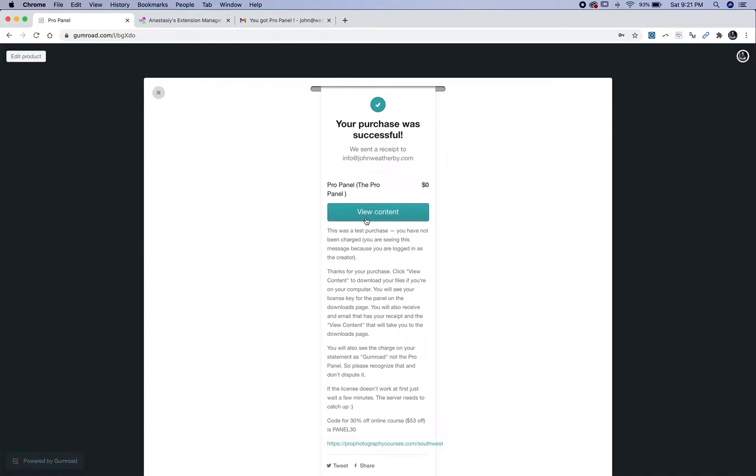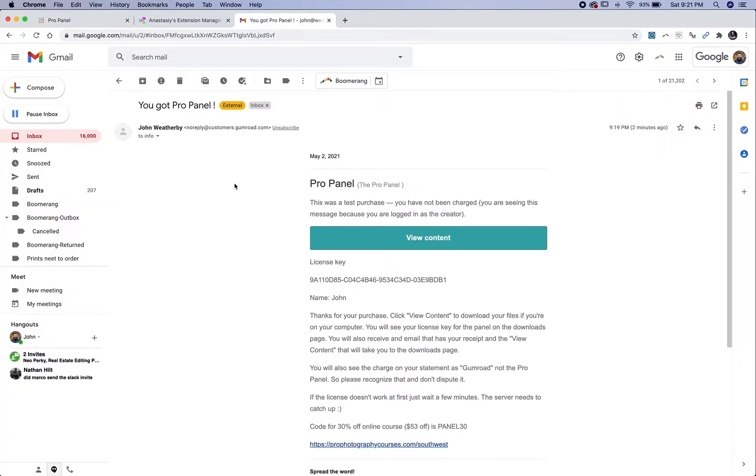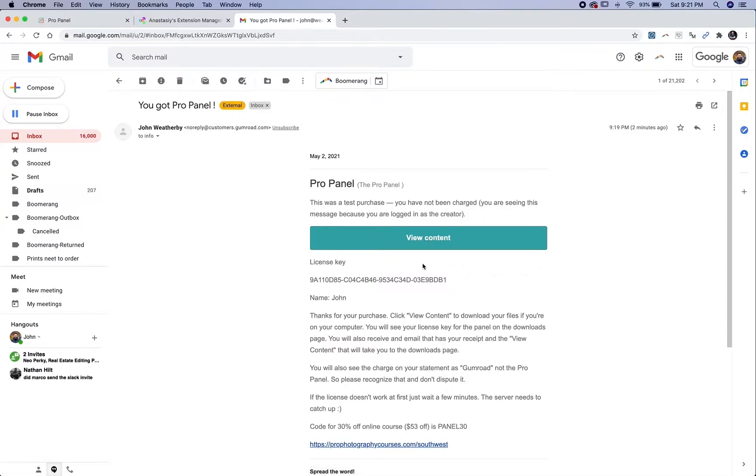Once you've purchased the ProPanel, you'll immediately get to a page where you can click view content to download the panel. If you missed that, you can also access it from the email you received at the time of purchase and click view content to download the panel and get your key. The key is also right here in the email.